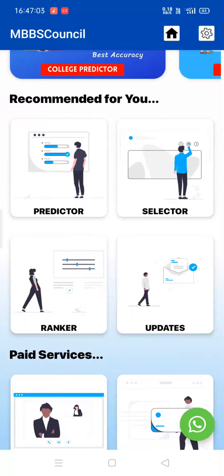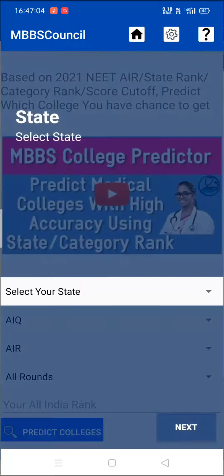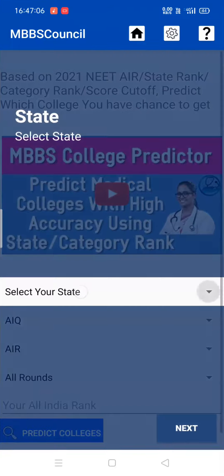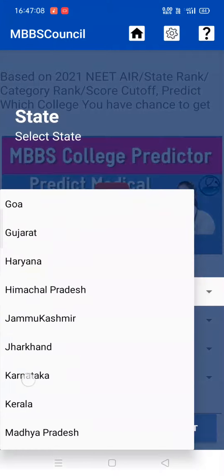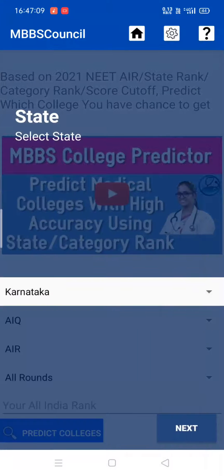Select the predictor menu. Select the state you want to predict. Click the state Karnataka.